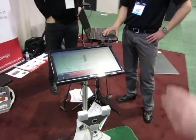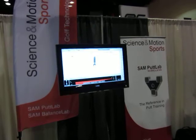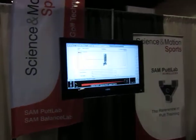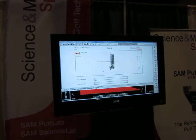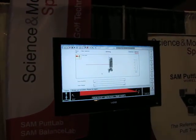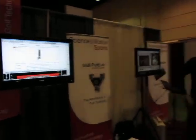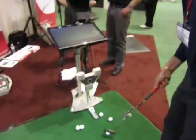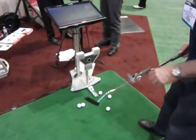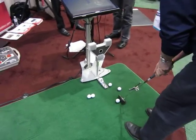Right now we've got it set for training mode, so that means that after each individual putt, we can have a look at a number of different things that are happening in the stroke. I'll just do one stroke, hit one putt here, and we can take a look at what happened in that stroke.